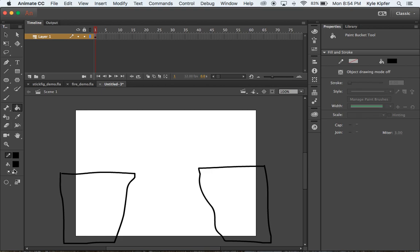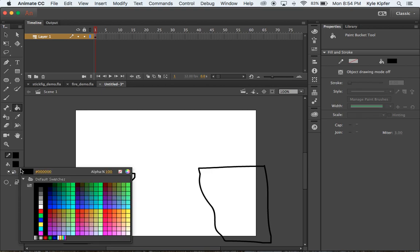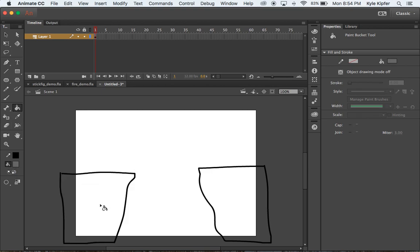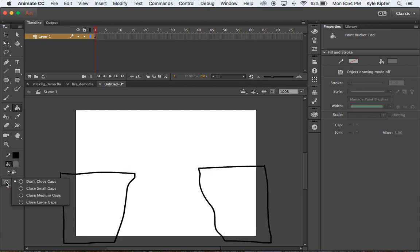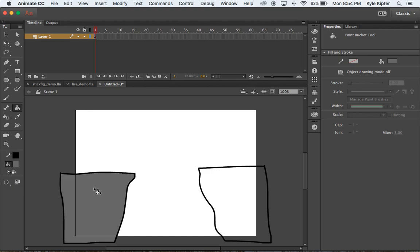To fill the cliffs, choose the paint bucket tool and change your color to something to fill with. If you click to fill the shapes and they aren't filling, it's because there are little gaps in the lines that aren't being recognized. Choose the 'close large gaps' option in the corner of your paint bucket settings. When you click now, you'll see those gaps fill.